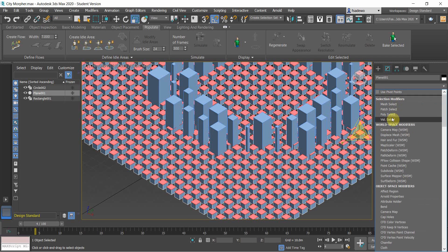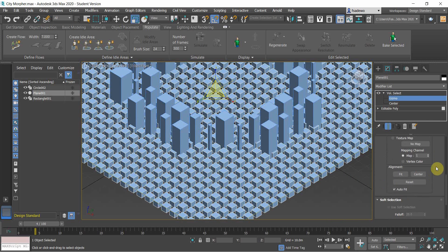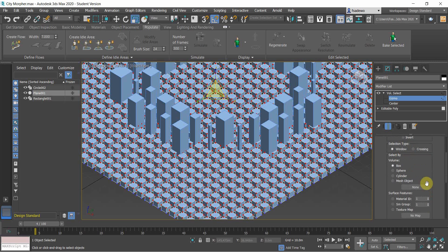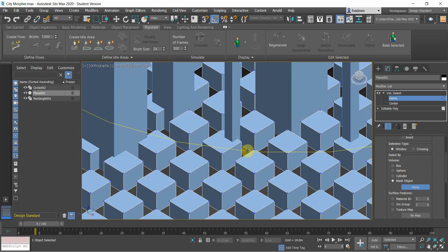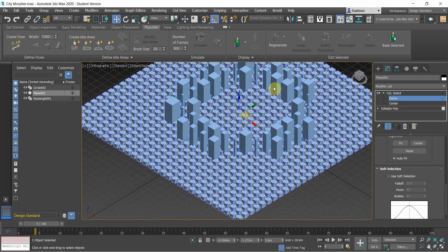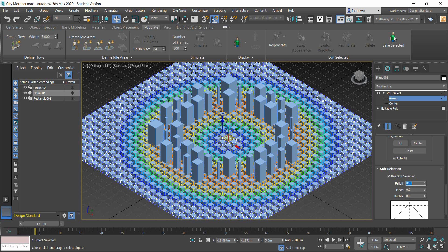Then apply Volume Select. Choose Vertex because we want to control the building heights. Click the mesh object and then click the circle. We want to have a clearance area between the higher buildings and the residential. Click Soft Selection and use 80 for the fall-off.